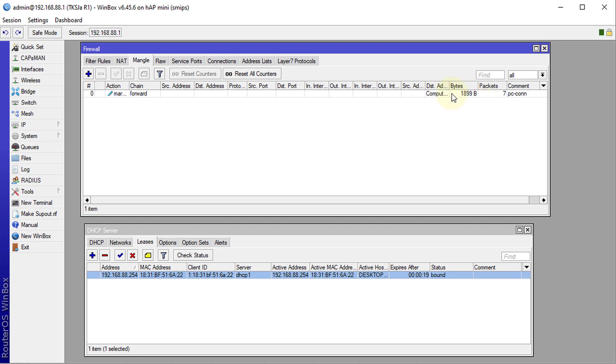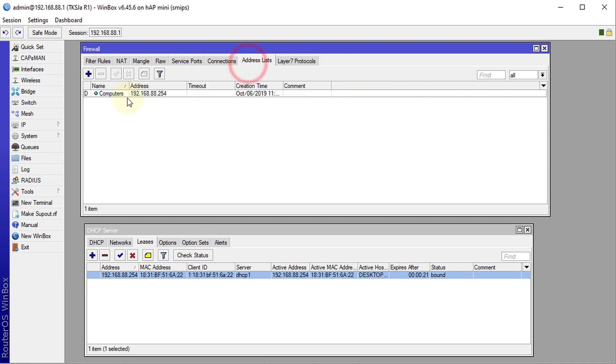Now we are seeing the traffic that is passing through for that user. If that user was supposed to go on and start downloading, you see the traffic flowing through. You can go on and build rules based on the address list. That's a quick tip on creating address lists for active DHCP clients.